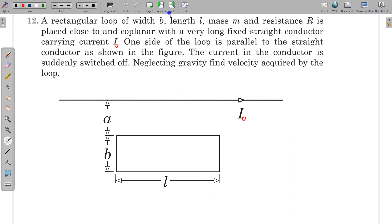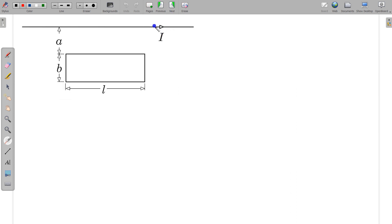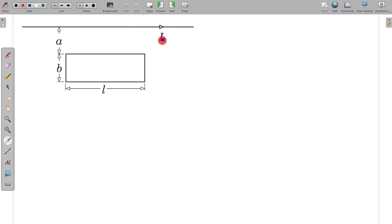Let's see how to do this. I have drawn this diagram at some instant when the current in the loop is I. The current in the long wire is I₀, and this current is suddenly switched off — so the current changes from I₀ to 0 suddenly.